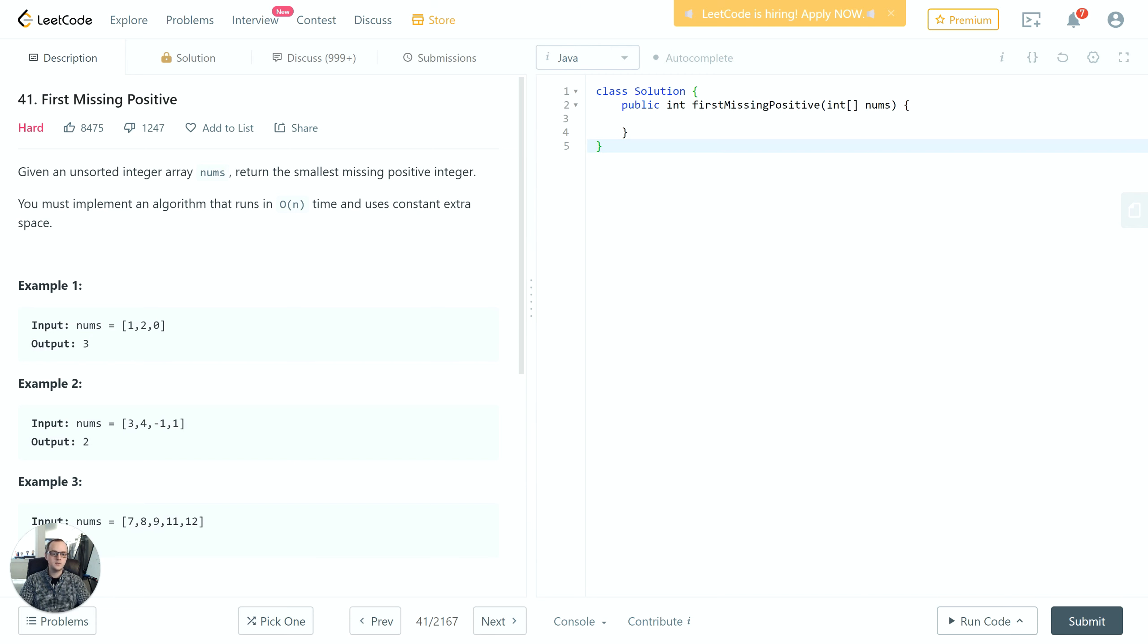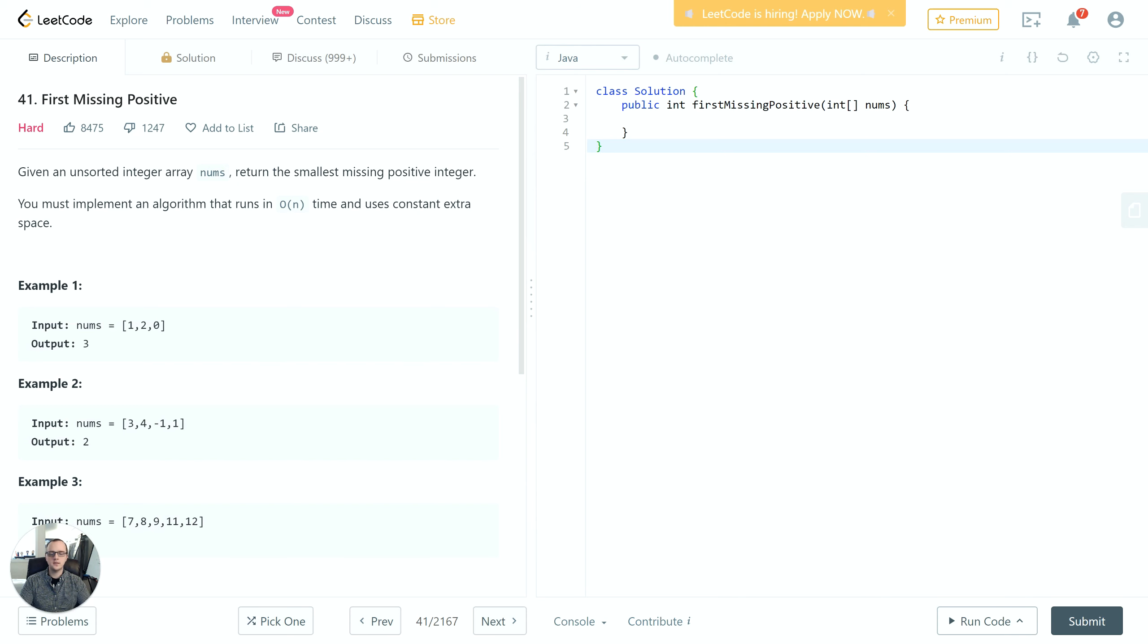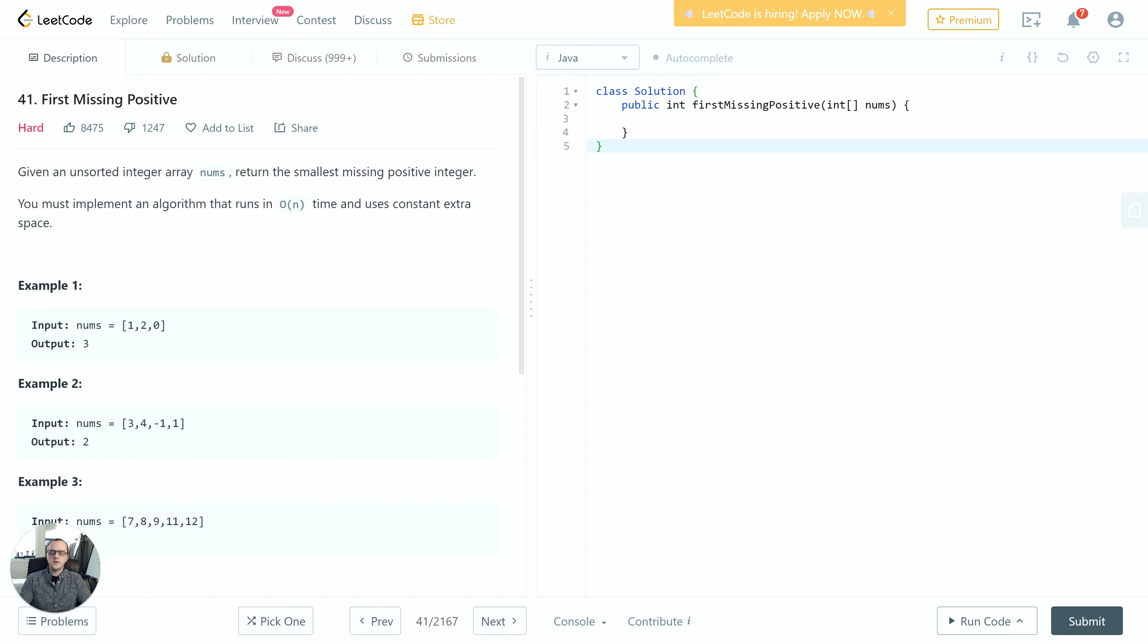We'll call out any edge cases we have to account for in our implementation, discuss what kind of data structures and algorithms we can use to make the solution as performant as possible, and finally we'll go ahead and actually implement the code and submit it. I'm going to be coding this in Java, but if you want to follow along in a different language that's fine as the concepts carry over from language to language.